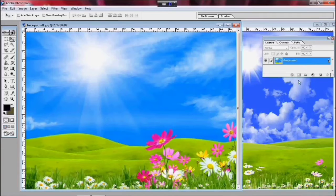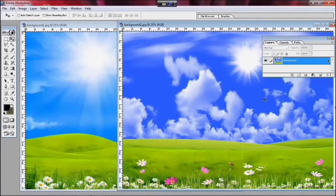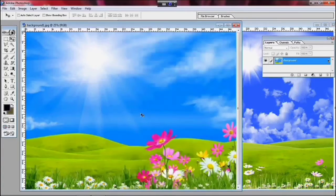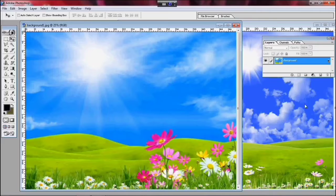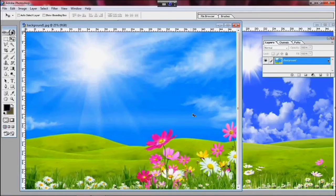Now we have to find the background in the solution that we have to work on. So we have to find the solution. We can do the background in the table and see the background in the field.